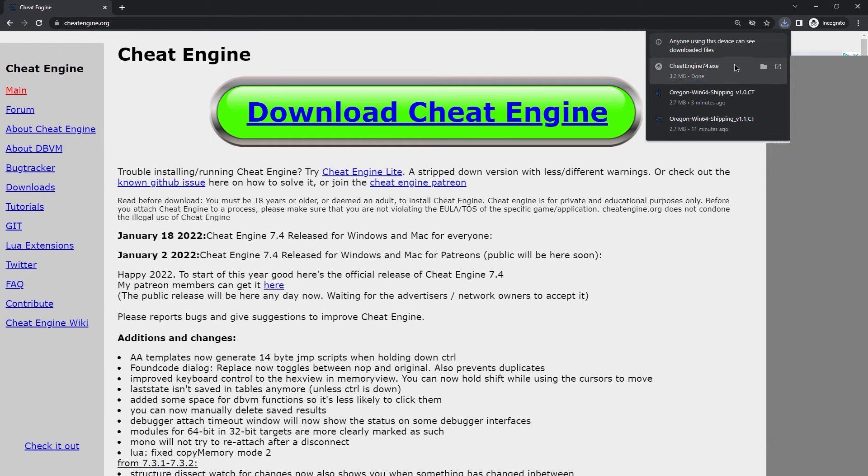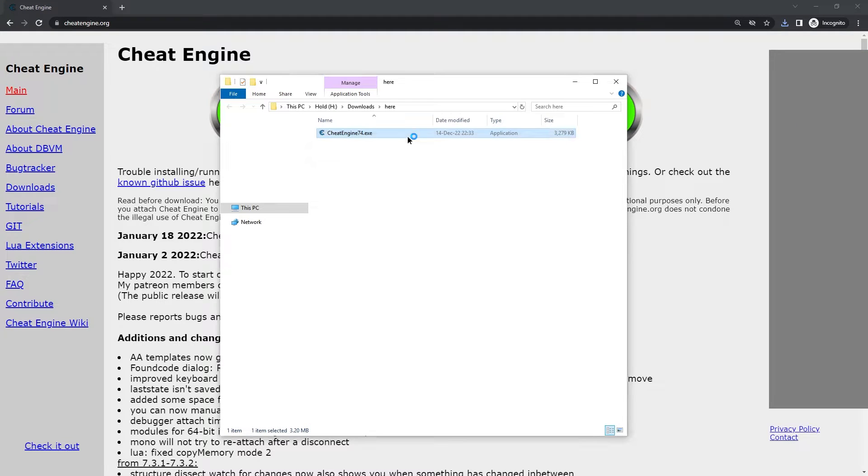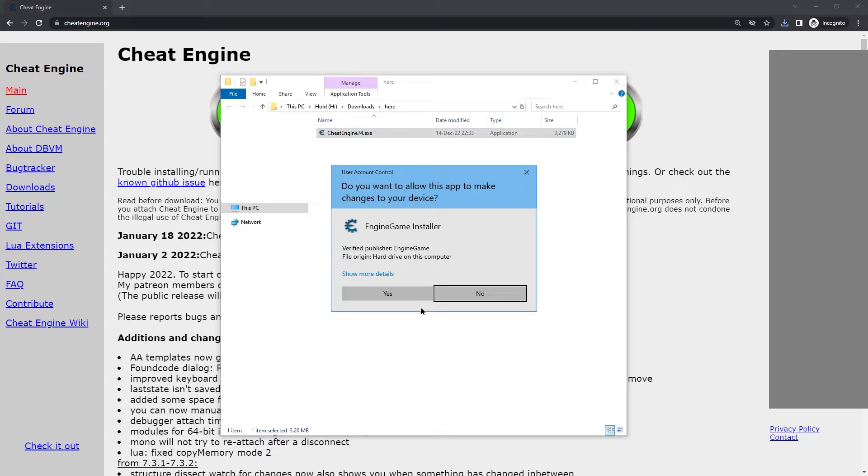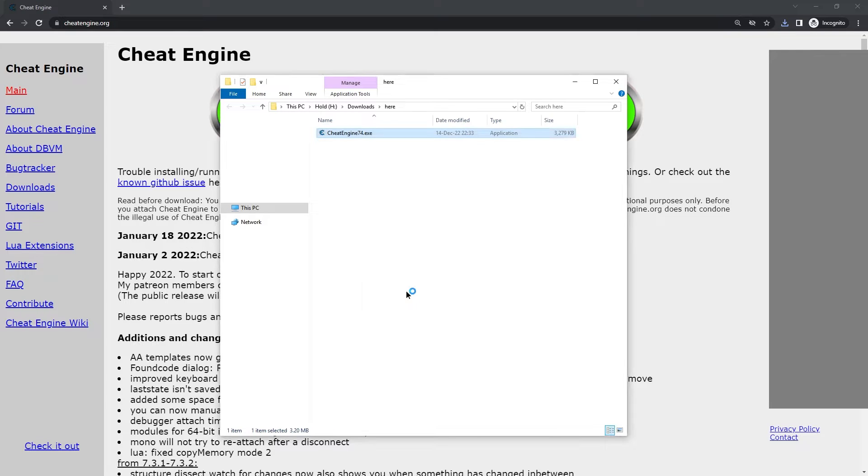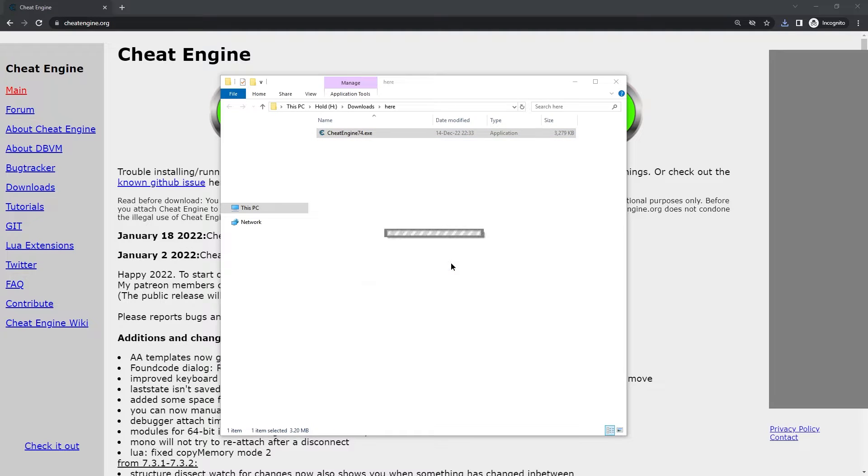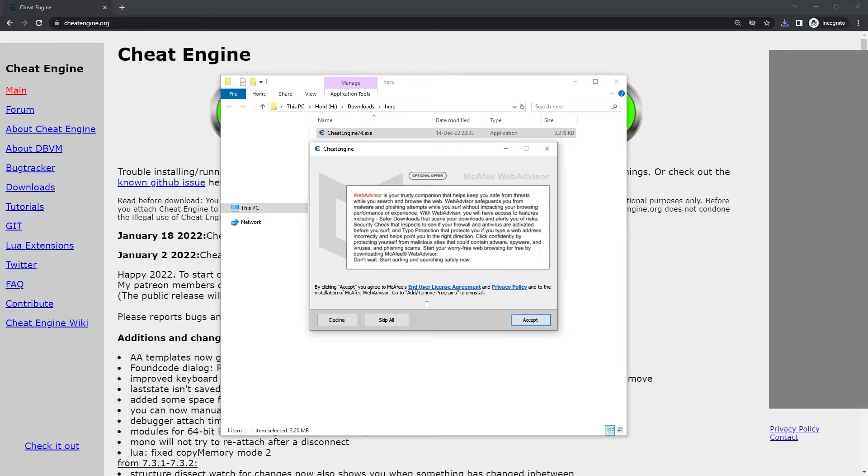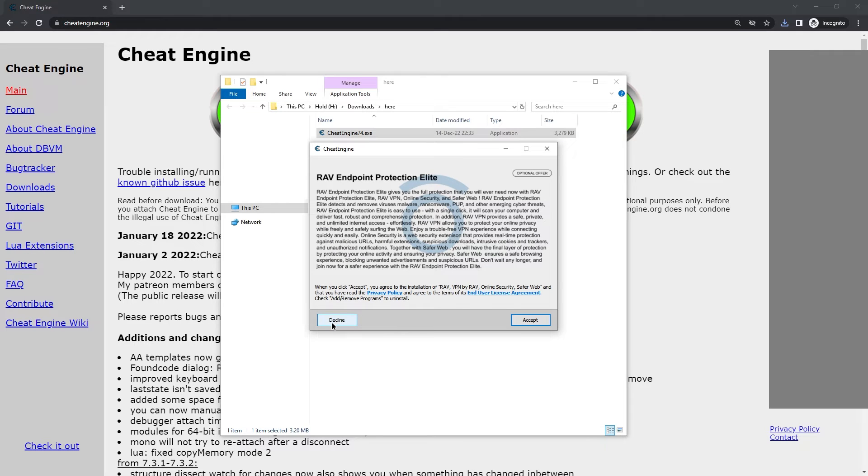And this is new. And then from that folder, we can just install it by double-clicking, giving it admin rights. Let's go with English. And then very carefully click Next. Very carefully Decline. Then Decline.